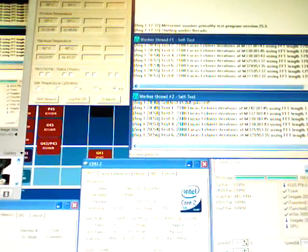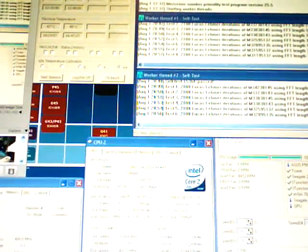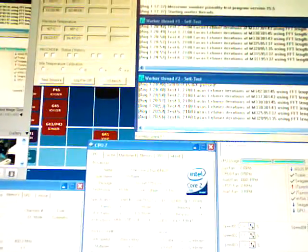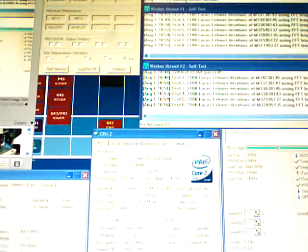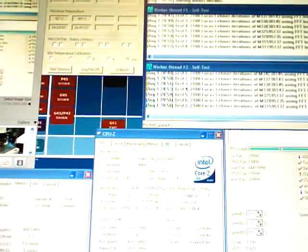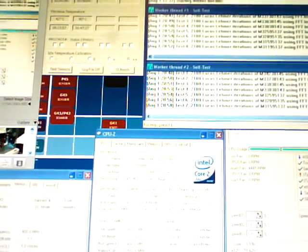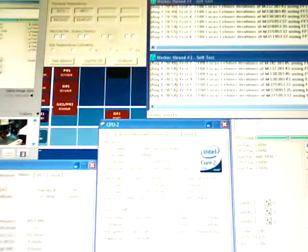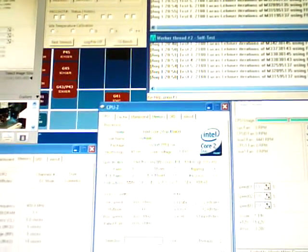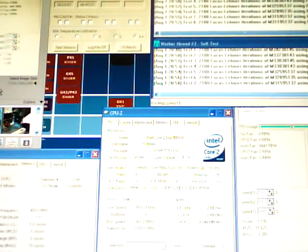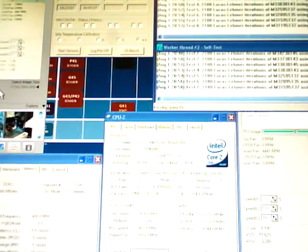Hey guys, Rick here. Got the E8400 at 3.6 GHz, 400 by 9, at 1.192 volts after V-droop.